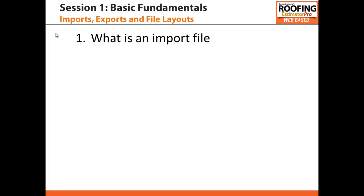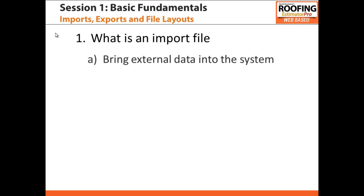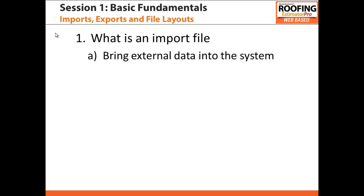An import file allows you to transfer data from a third-party system into your system. The file contains data that is formatted in such a way that the receiving system knows what to do with it when it gets imported. In the case of the Roofing Estimator Pro, we will be concerned with importing customer data files, supplier data files, and product data files.